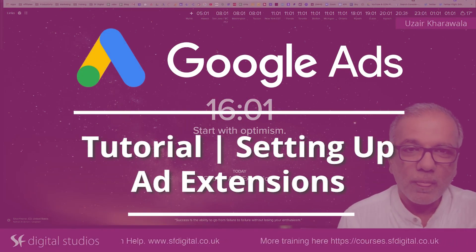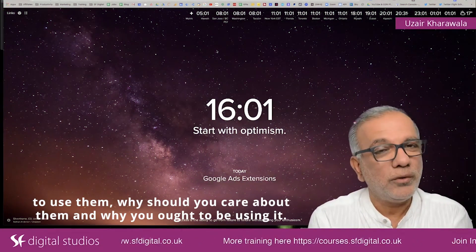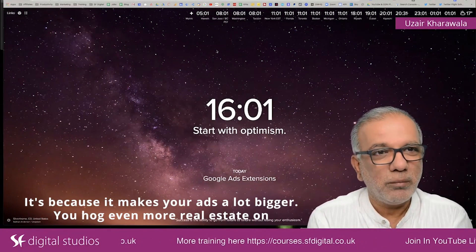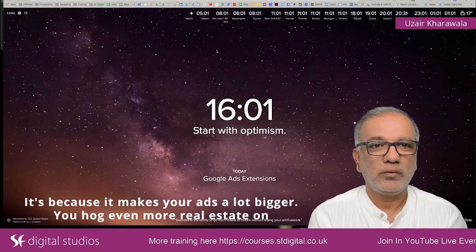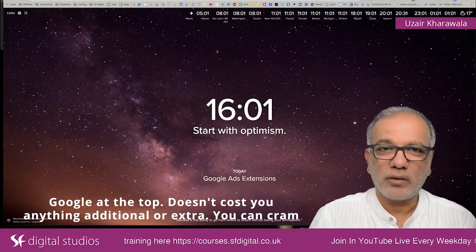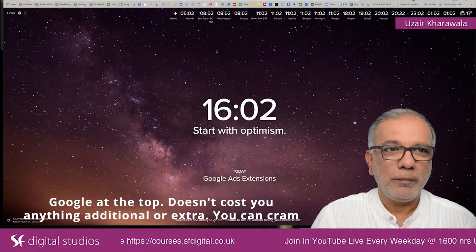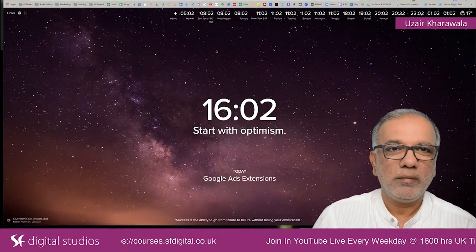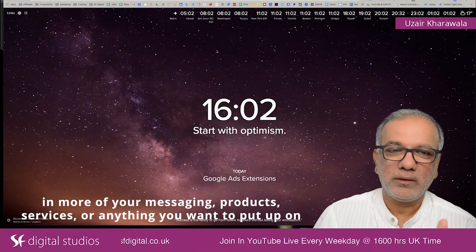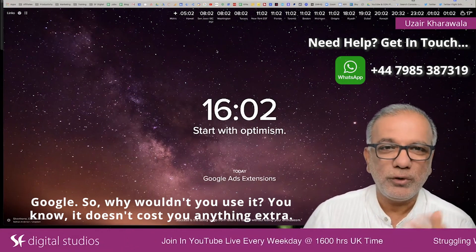We have got Google Ads extensions. Why you need to use them? Why should you care about them and why you ought to be using them? It's because it makes your ads a lot bigger. You hog even more real estate on Google at the top. It doesn't cost you anything additional or extra. You can cram in more of your messaging, products, services, or anything you want to put up on Google. Why wouldn't you use it?